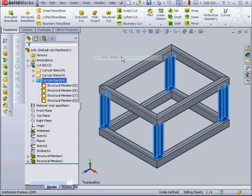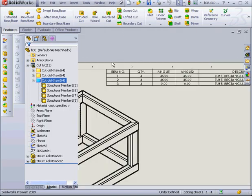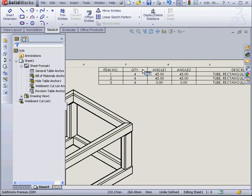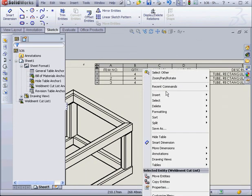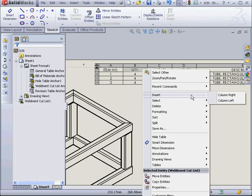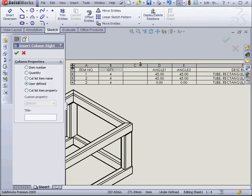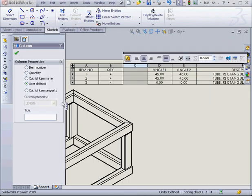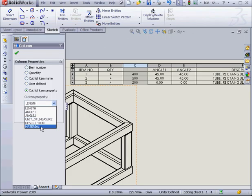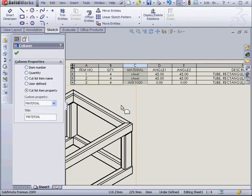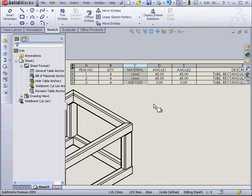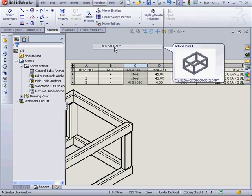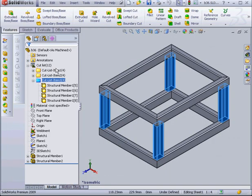Let's go back to our drawing document. I want to insert a column to the right of the quantity column. Right-click, Insert, Column Right. Now let's select the column and choose Cut List Item Property from the column properties. We'll select Material. And here you see our AISI 1020 populates Item 3.